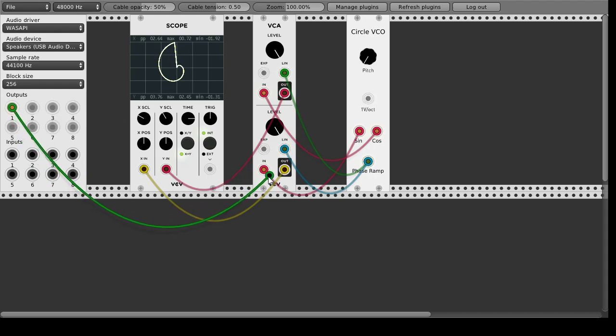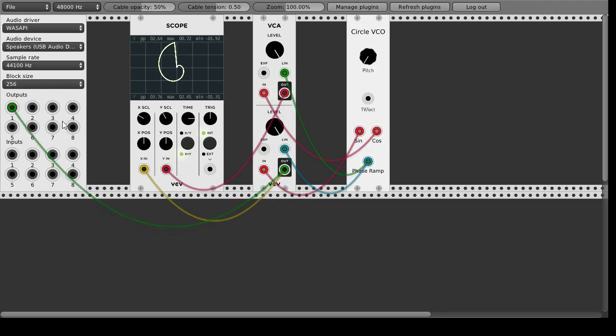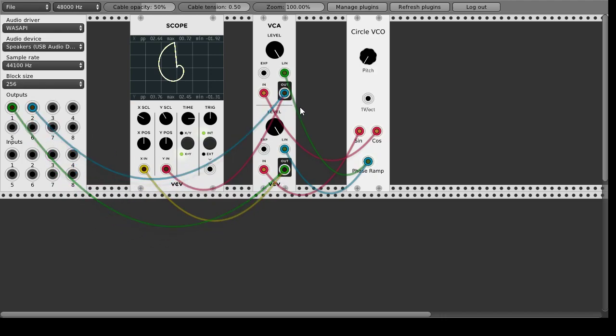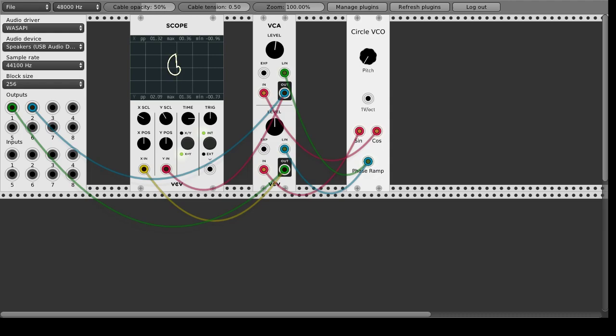Now we can take those two outputs back on the sound too so you can hear that. You can maybe bring down the levels so it's a bit easier on the ears.